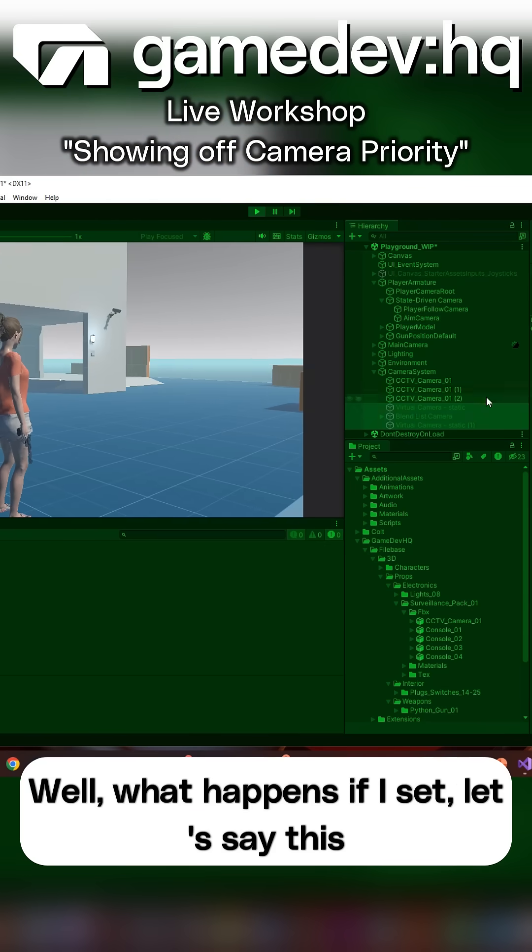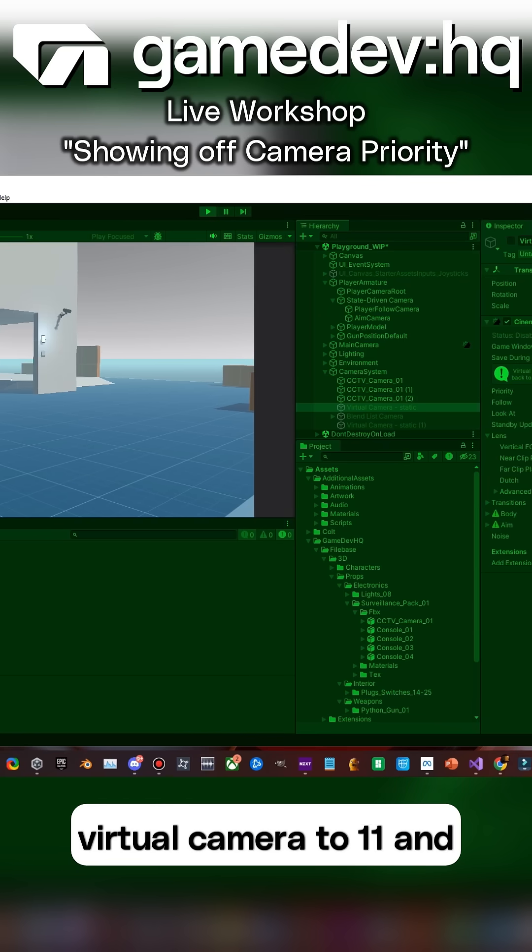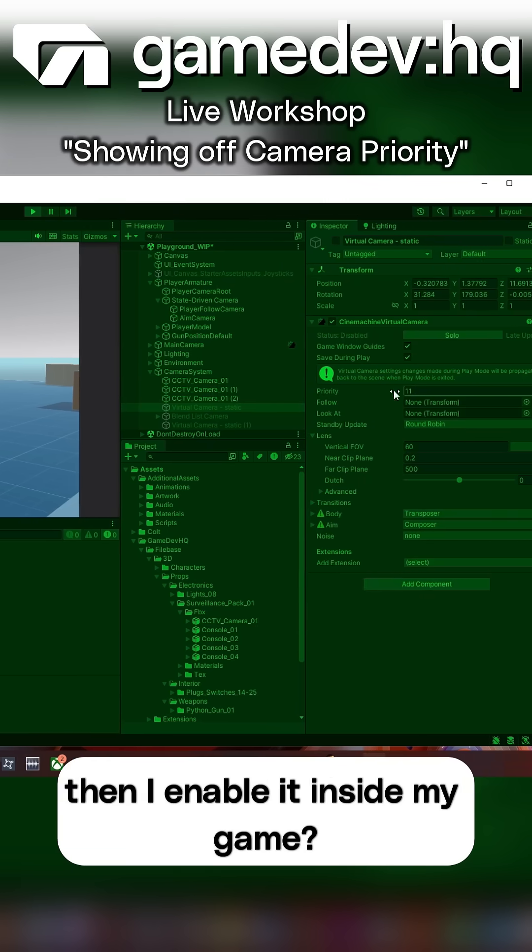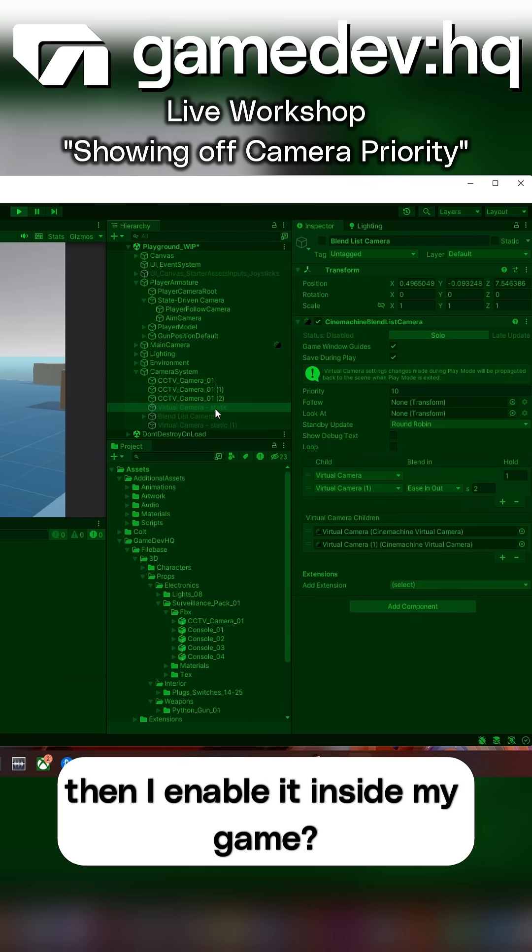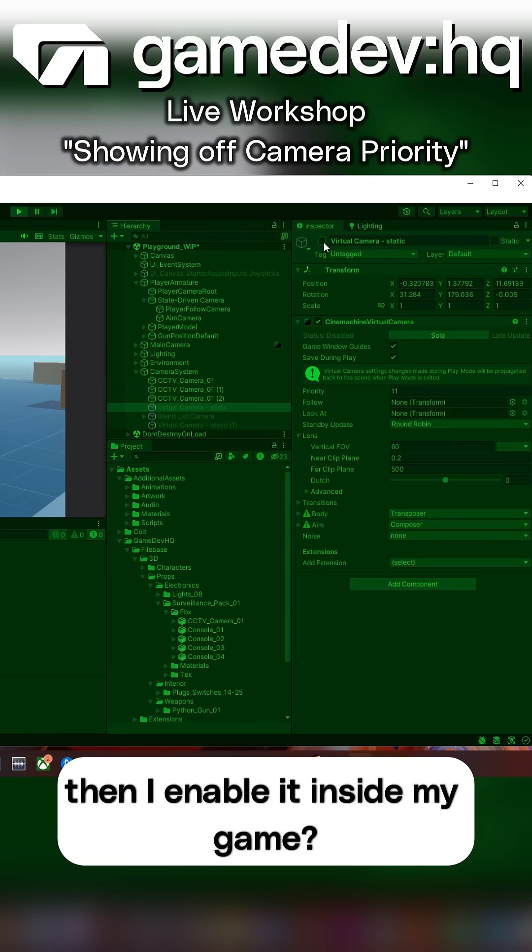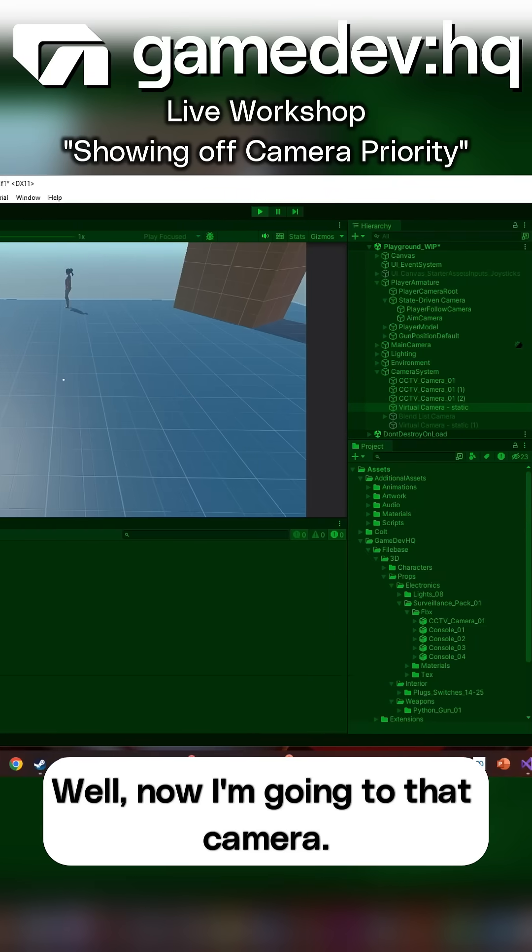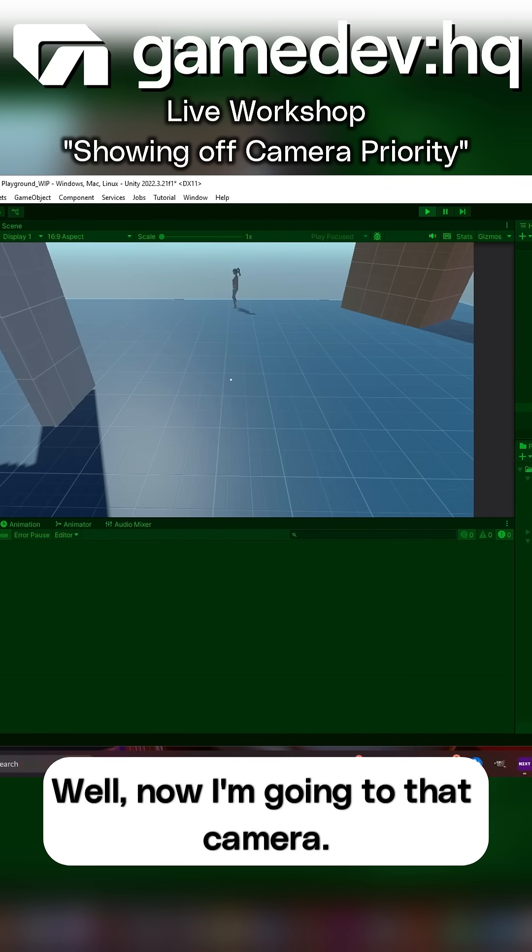Well, what happens if I set, let's say, this virtual camera to 11, and then I enable it inside my game? Well, now I'm going to that camera.